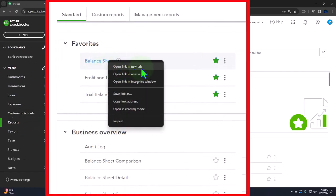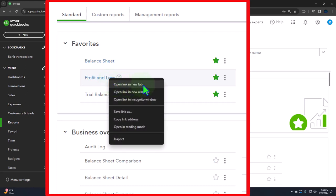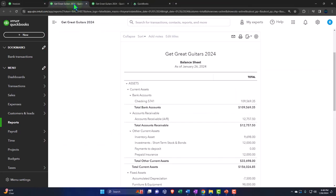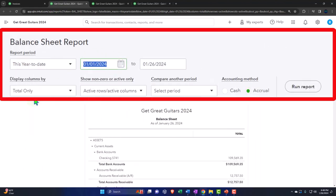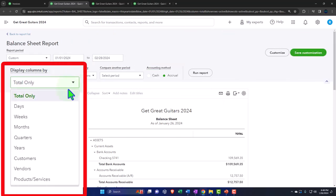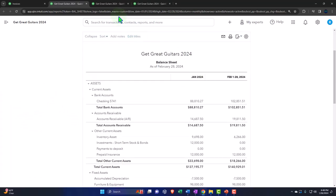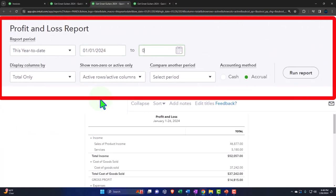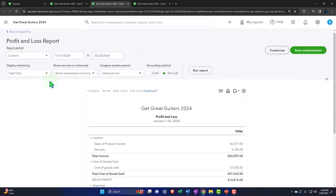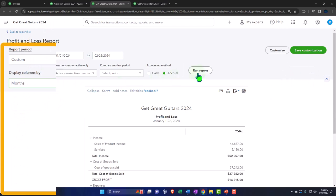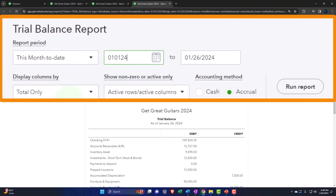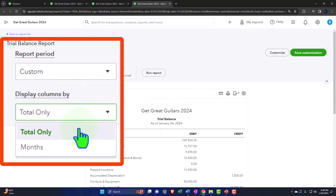Right-click the balance sheet to open the link in a new tab, right-click the profit and loss to open a link in a new tab, right-click the trial balance to open a link in a new tab. Tab to the left, close the hamburger on the balance sheet, and change the date range: 01/01/24 to 02/28/24. Select months for the breakout, run the report, and repeat the process for the profit and loss and trial balance tabs.